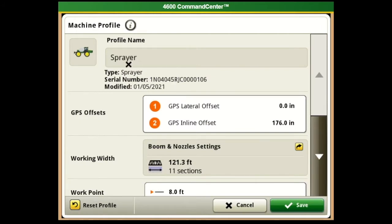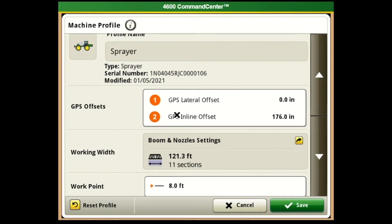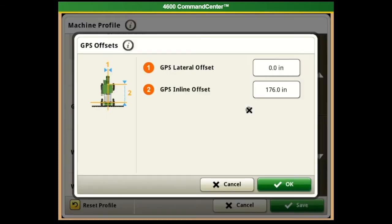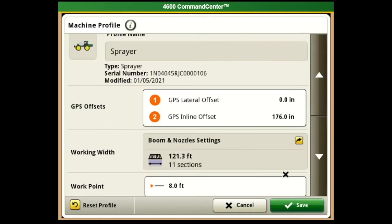Under the Equipment tab you'll see the serial number for the sprayer you're currently in, and you'll see your GPS offsets. If we need to change them, click on it and it'll show you the measurements. Typically one will always stay at zero; number two we always recommend you actually measure that with a tape measure. So if the default is 176 inches but you measure 180 something, enter it in here and select okay.